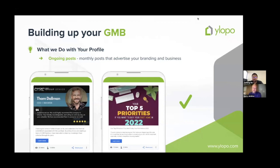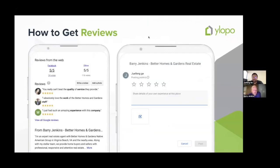When it comes to LSA, it's nice to have an optimized profile, but the most important part of both GMB and LSA is reviews — the volume of reviews and the recency of reviews. To get your review link on your GMB, click 'Write a Review' and it creates a link to your public profile. You're also able to get a shareable link to send out so others can give you reviews.